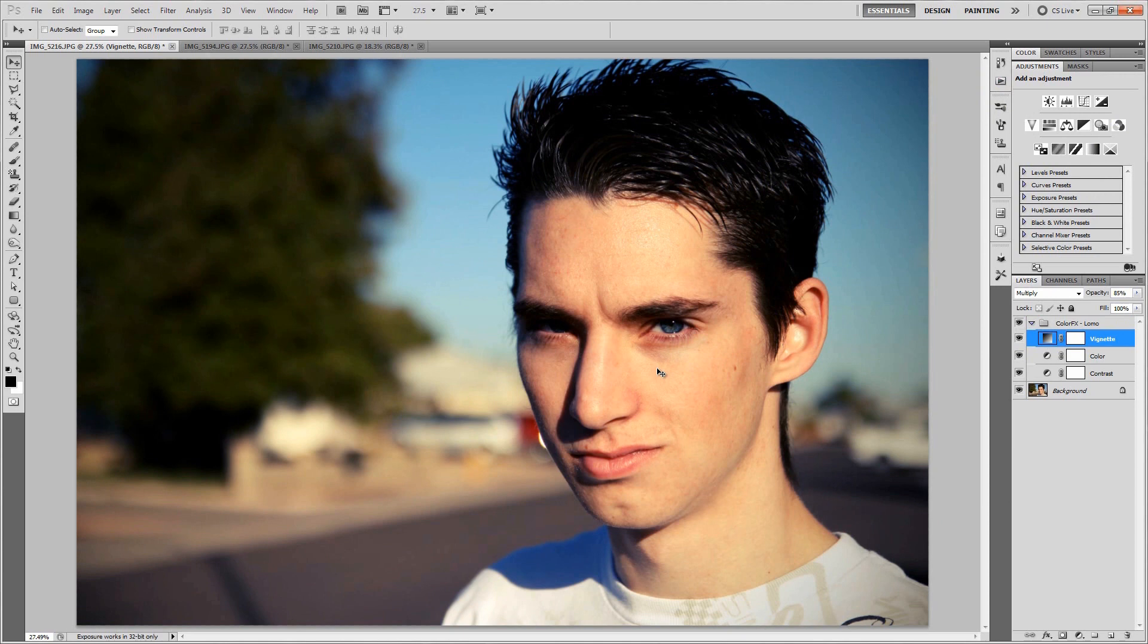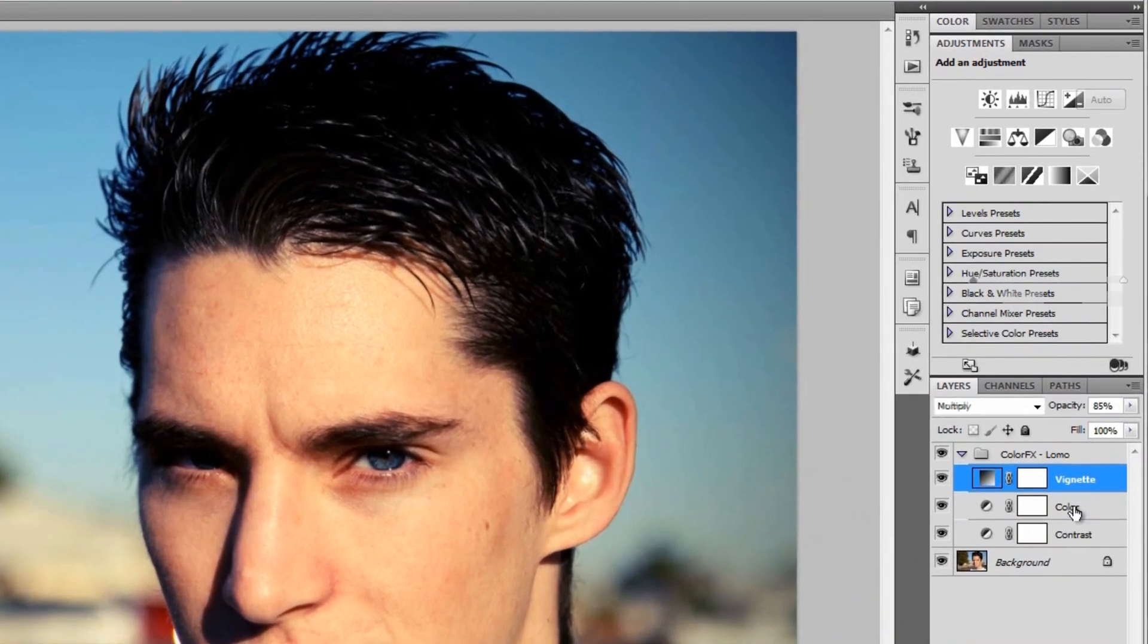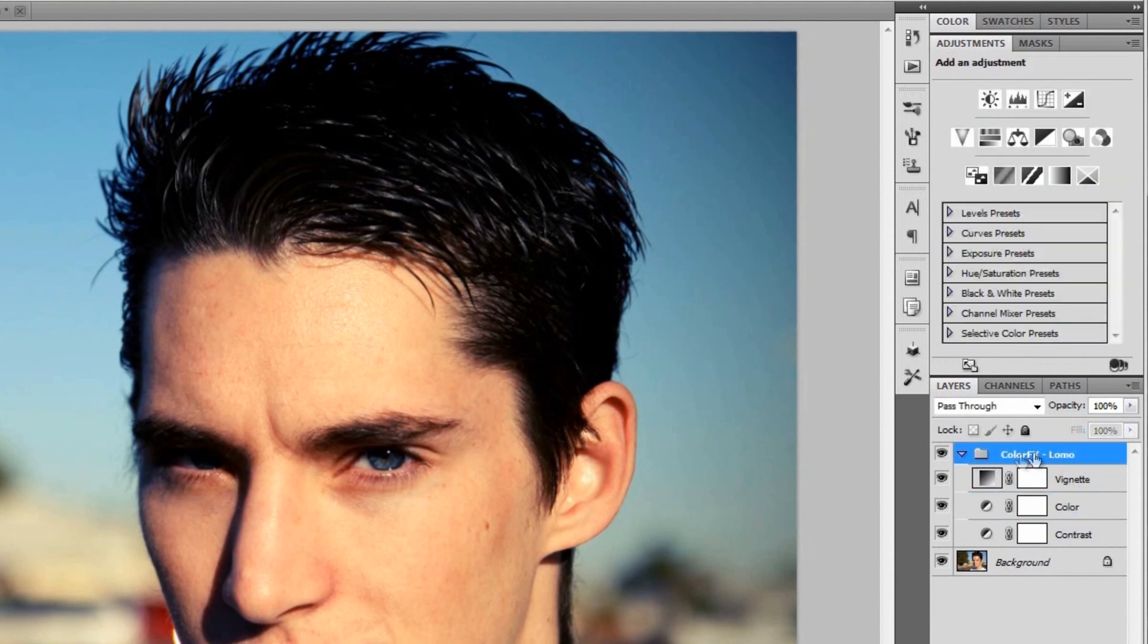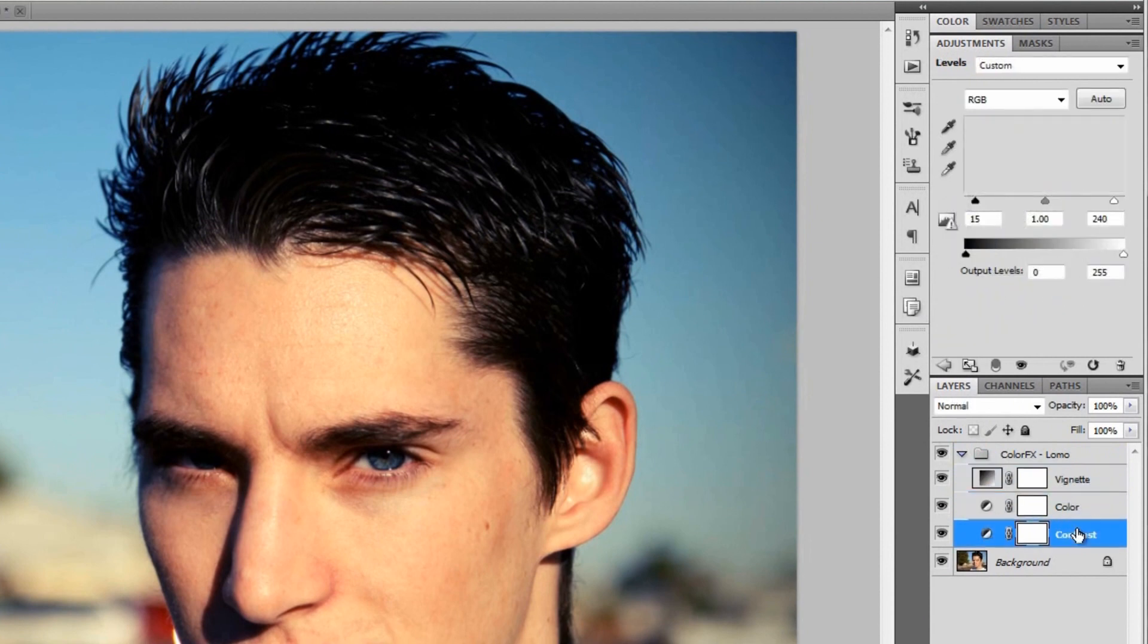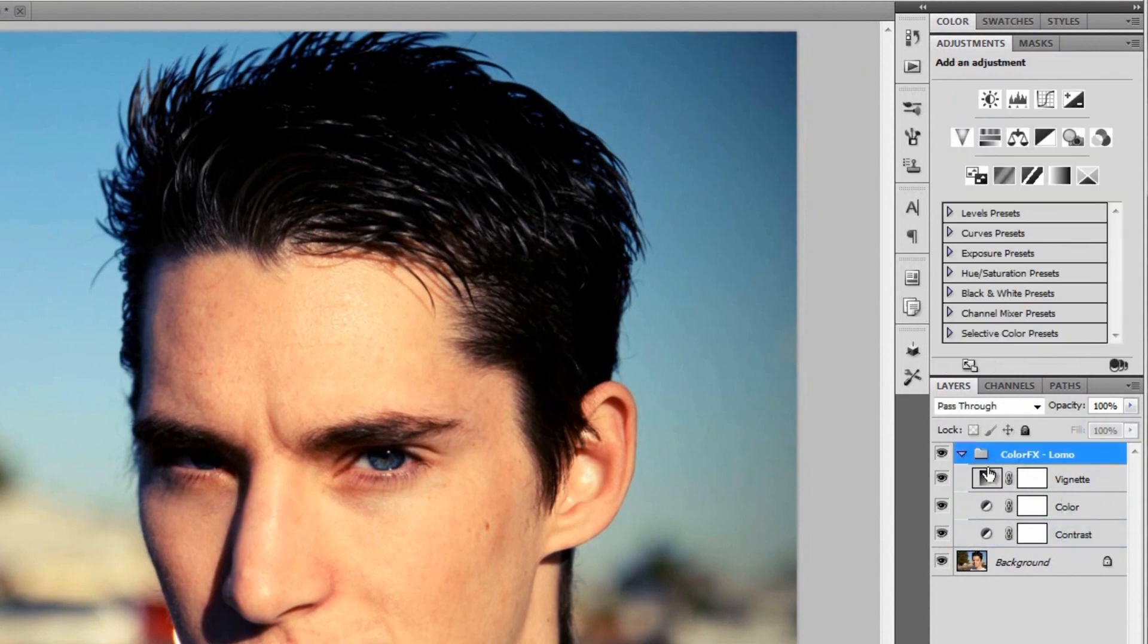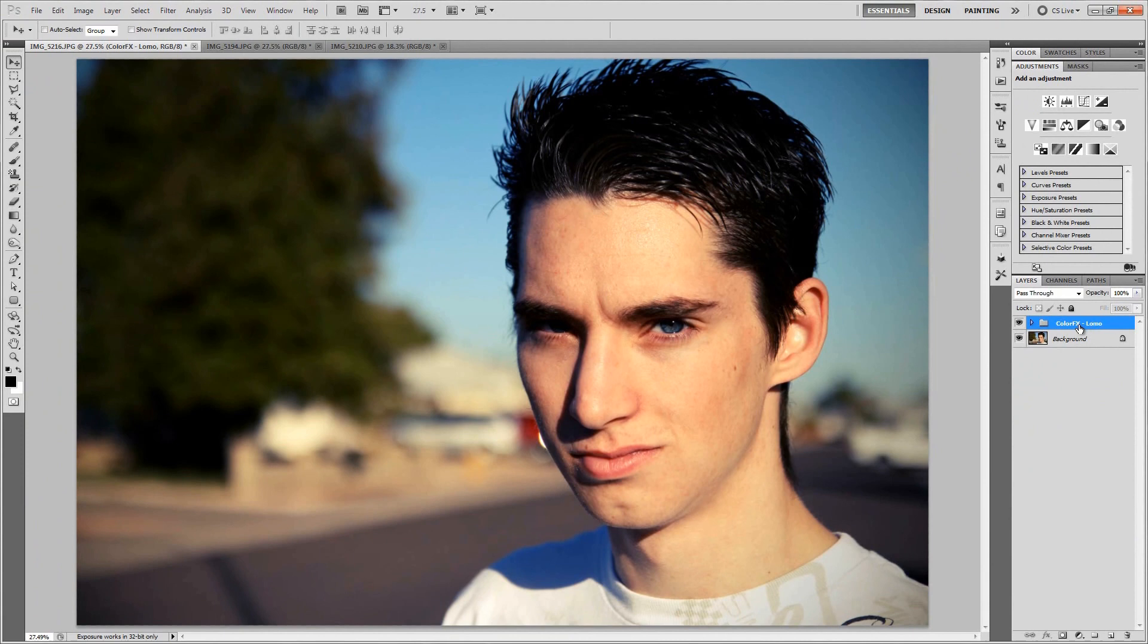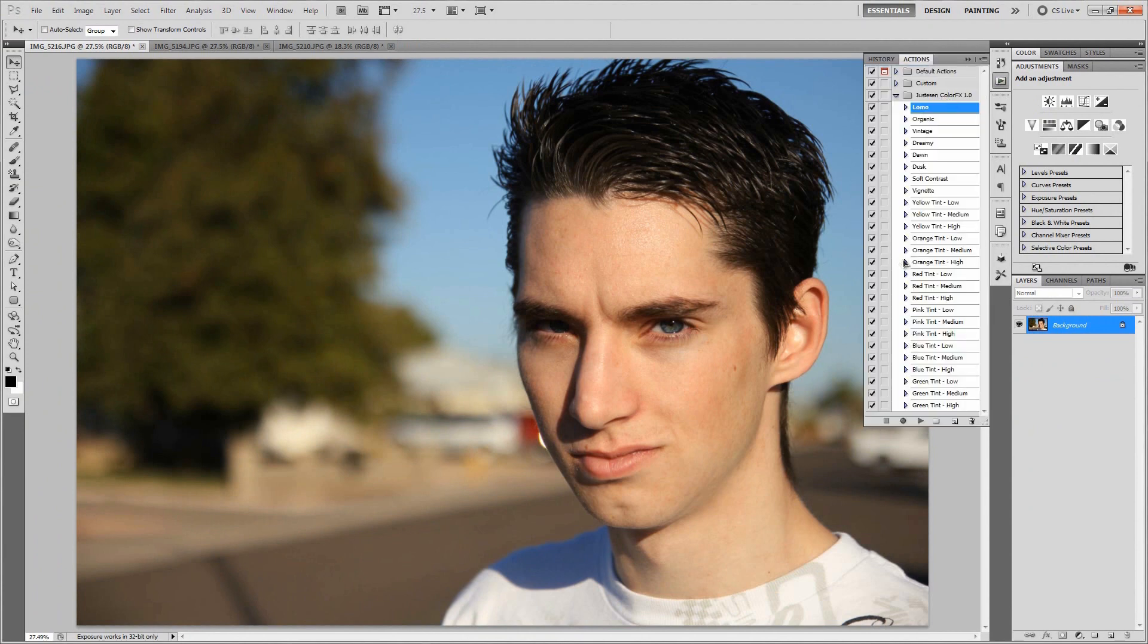You'll notice that with every single action that you perform, it puts it into its own group, which is very nice. And everything that is applied is either a flattened image or an adjustment layer, so you can always go back and tweak everything. It's not an action that makes it so that you can't go back and fix anything that doesn't look right. Let's just delete that and continue through the list to show you how these all look.